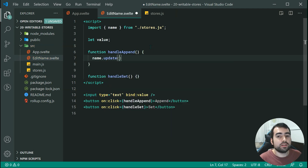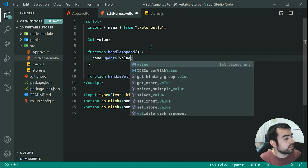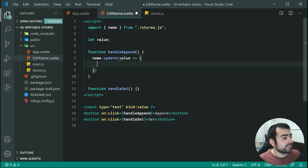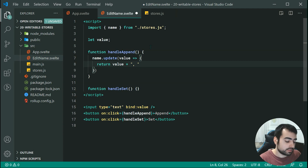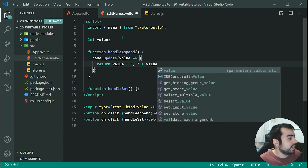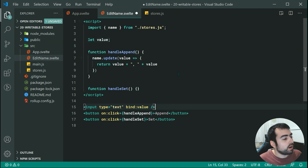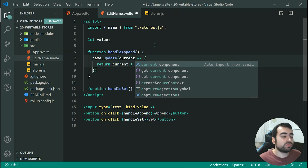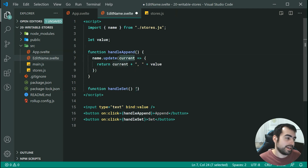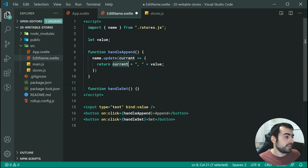The update callback gives you the current store value — let's call it current to avoid confusion. Whatever you return from this function is going to be the updated value. So we can simply say return current plus a comma plus the current value of the input field. So current refers to the current value of your actual store name, and we're appending the value of the input field to the current value of the name inside the store.